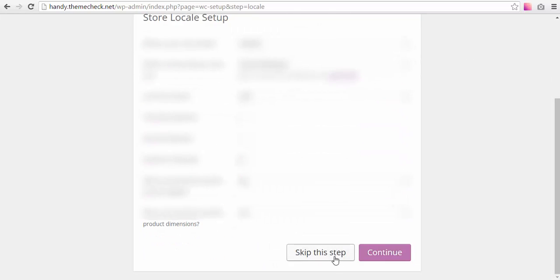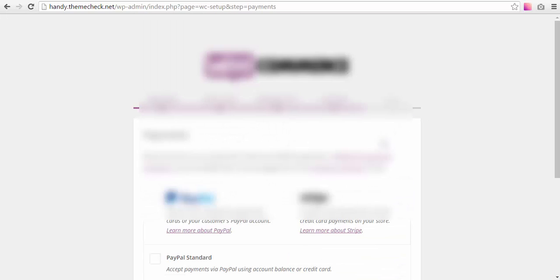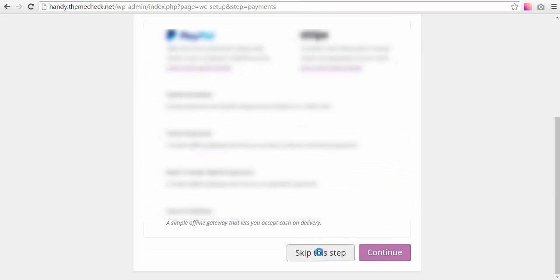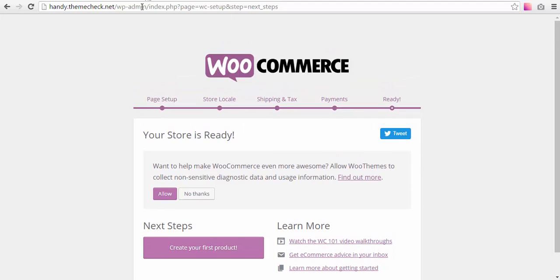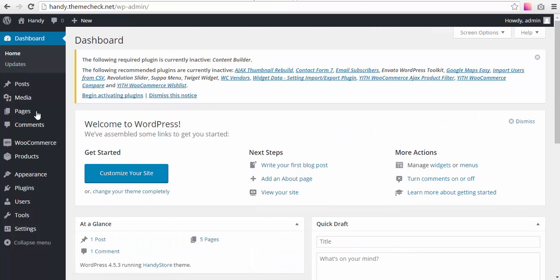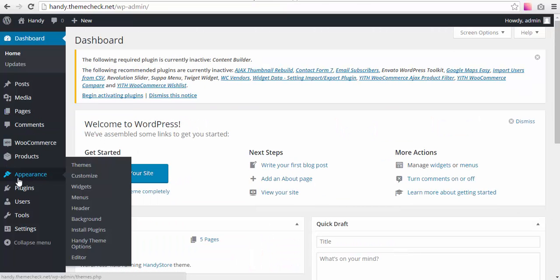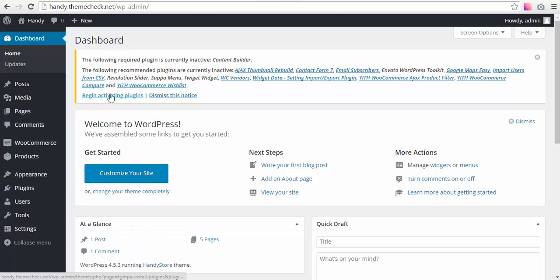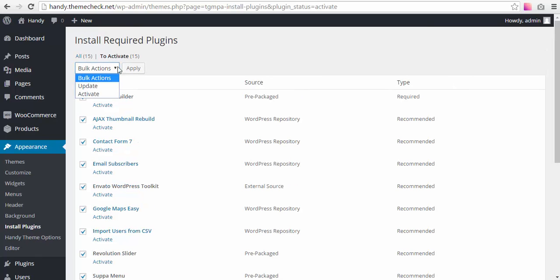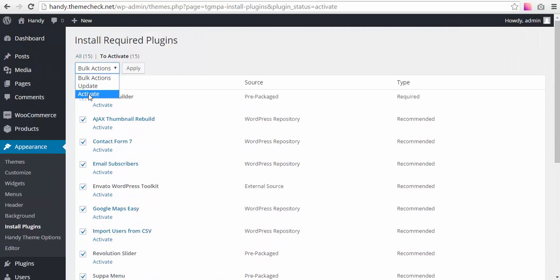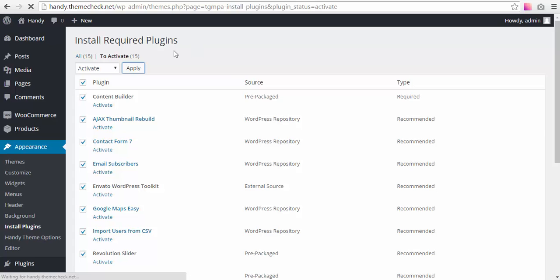Let's go to set up the store and you can skip the other ones to configure later. Go back to your admin panel, go to Begin Activating Plugins, select all the rest of the plugins, and bulk activate them. It shouldn't be long before they are installed.